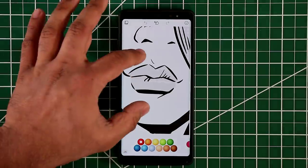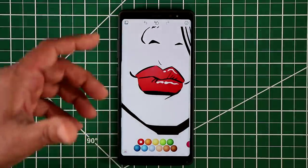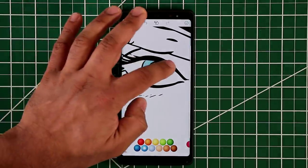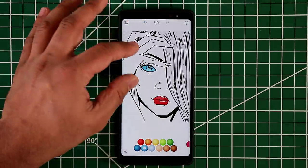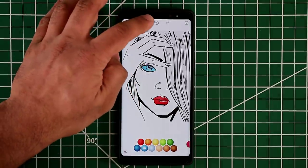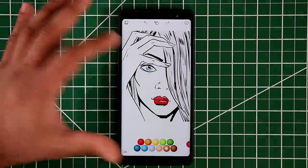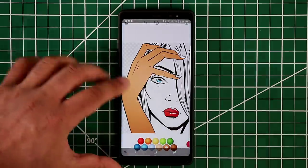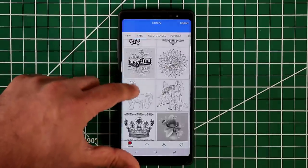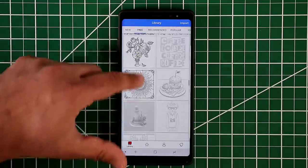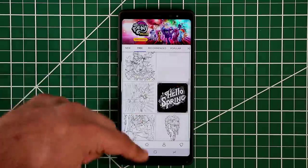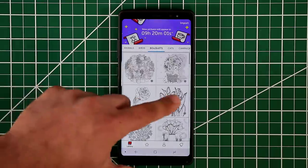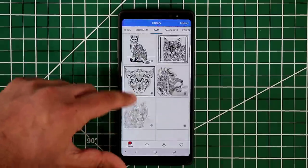You can pick a color and tap to color specific areas — for example, tap the lips to color them, then choose blue for the eyes to give blue eyes. You can undo anything with a tap, and add a skin color too. After you're done you can save and share it with friends. You have recommended, popular, 3D, animals, birds, bouquets — so many options.